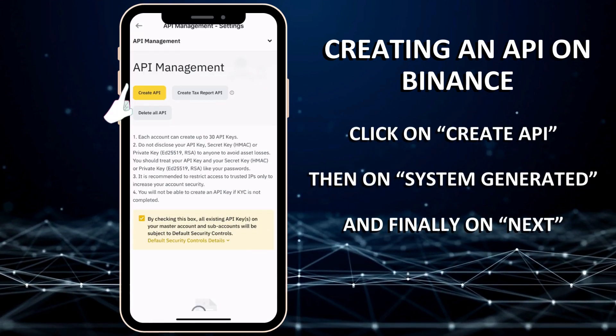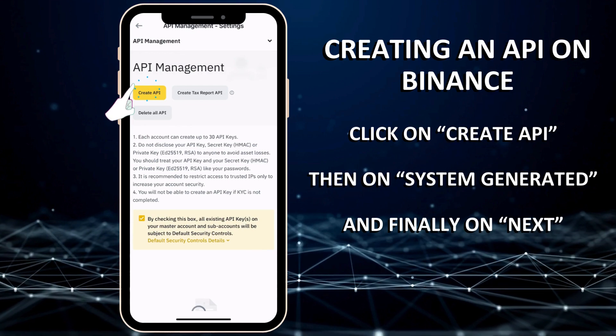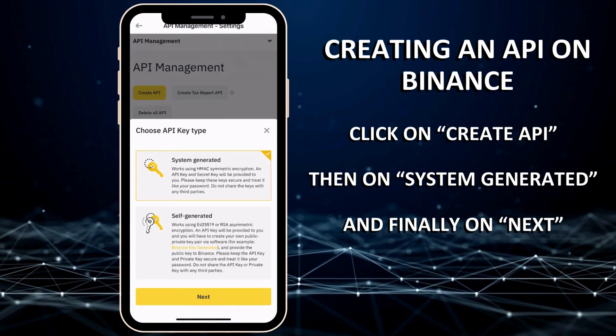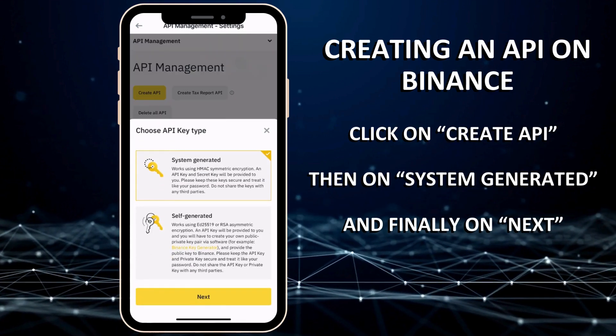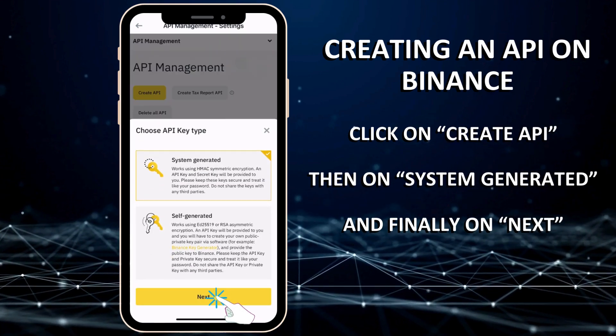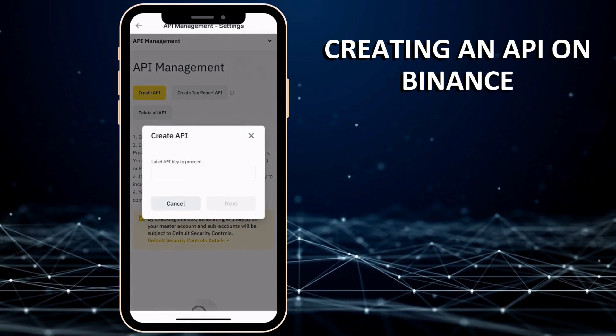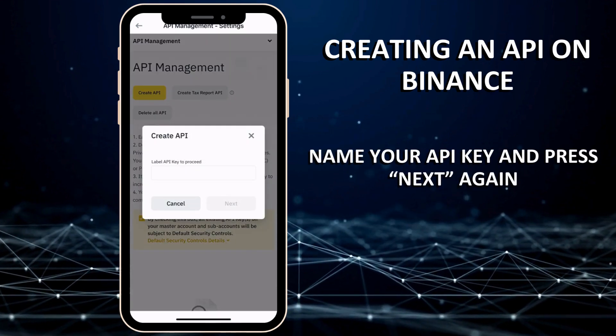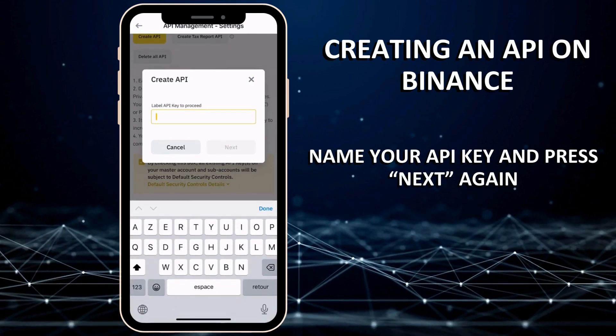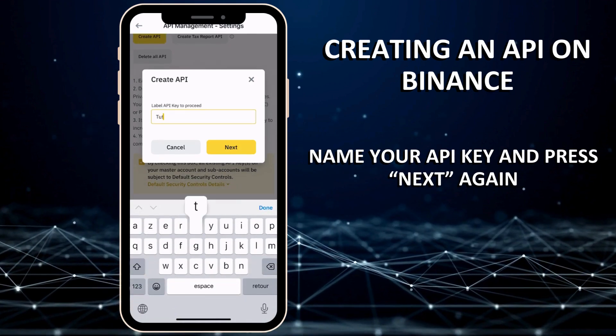Click on Create API, then on System Generated, and finally on Next. Name your API key and press Next again.